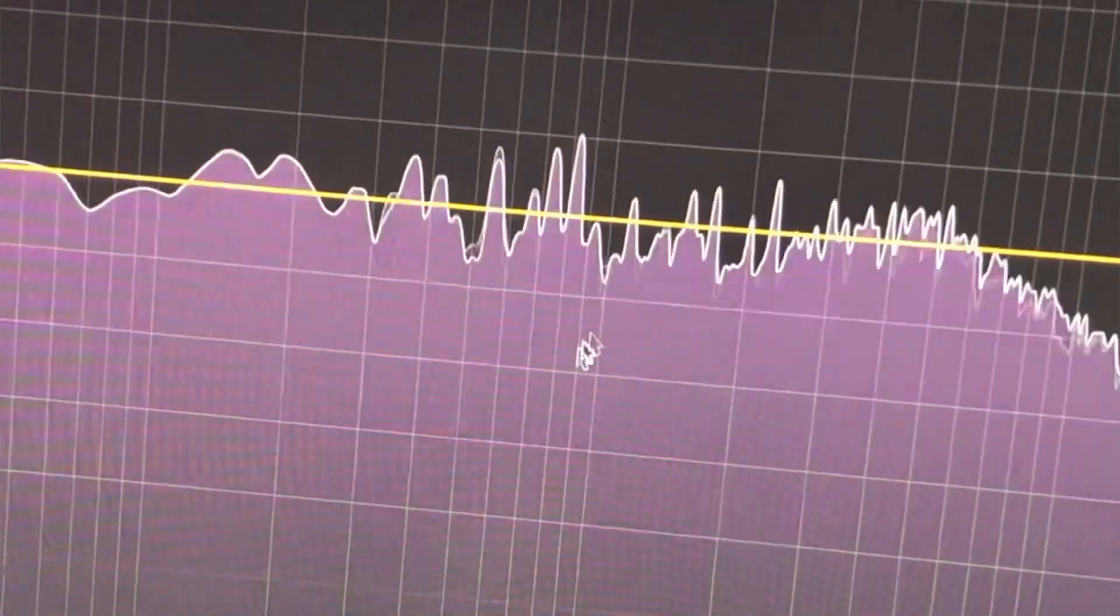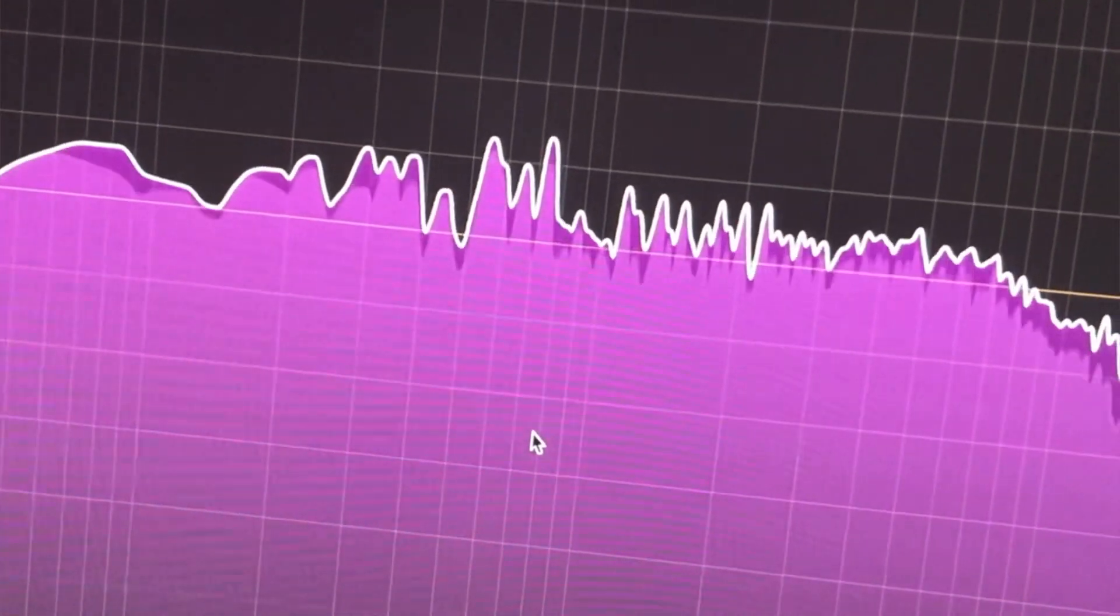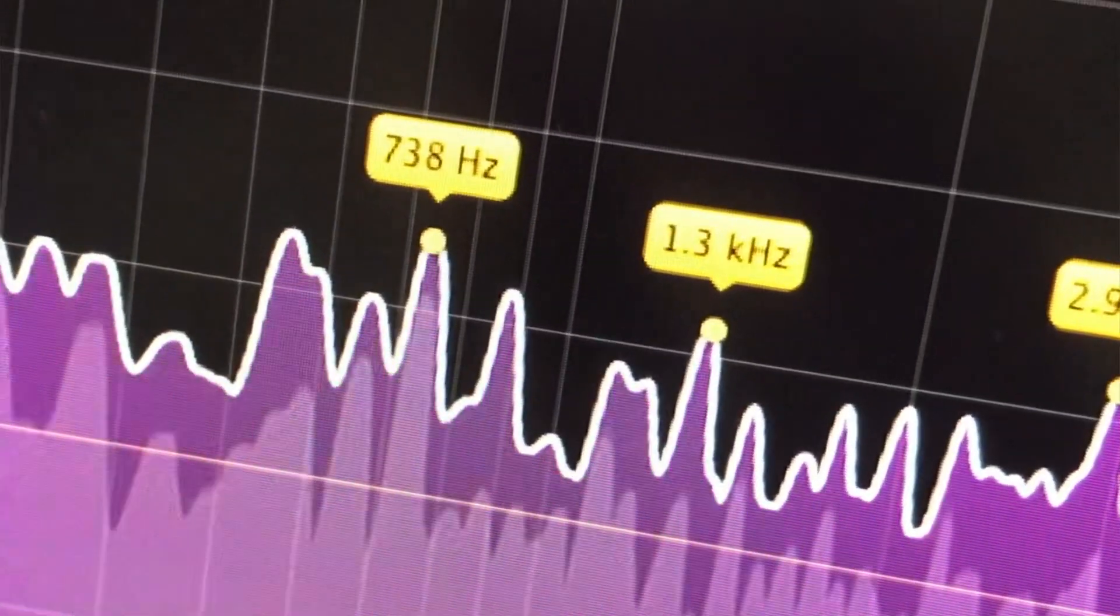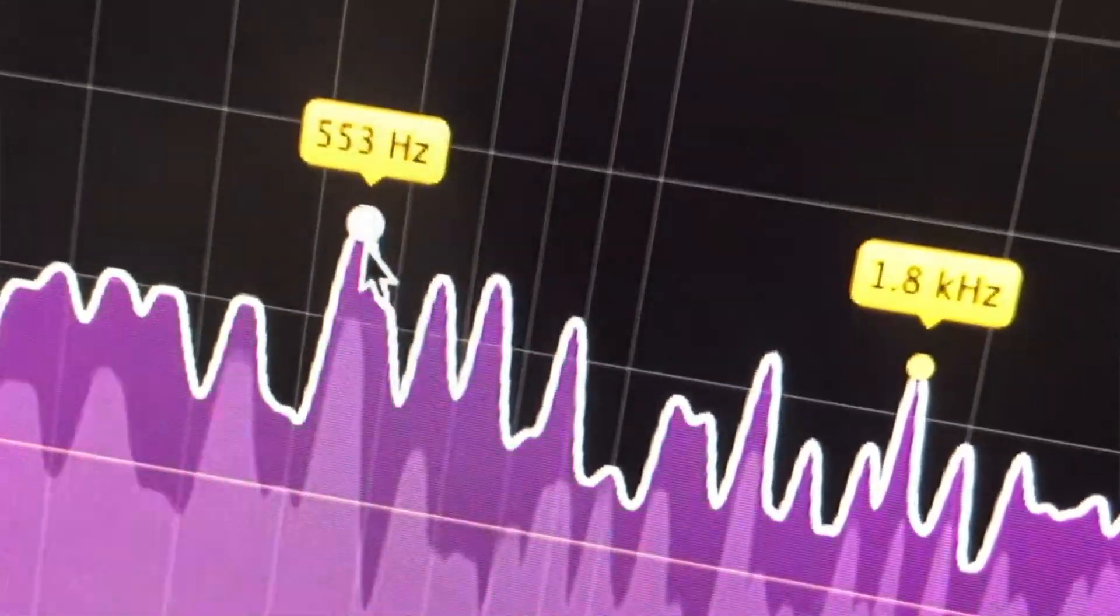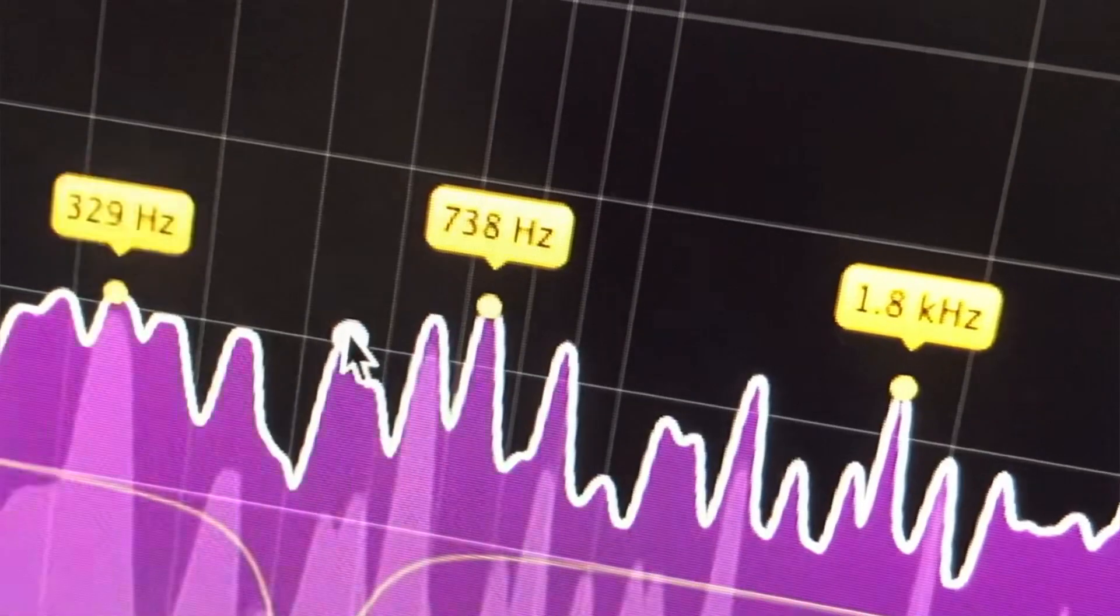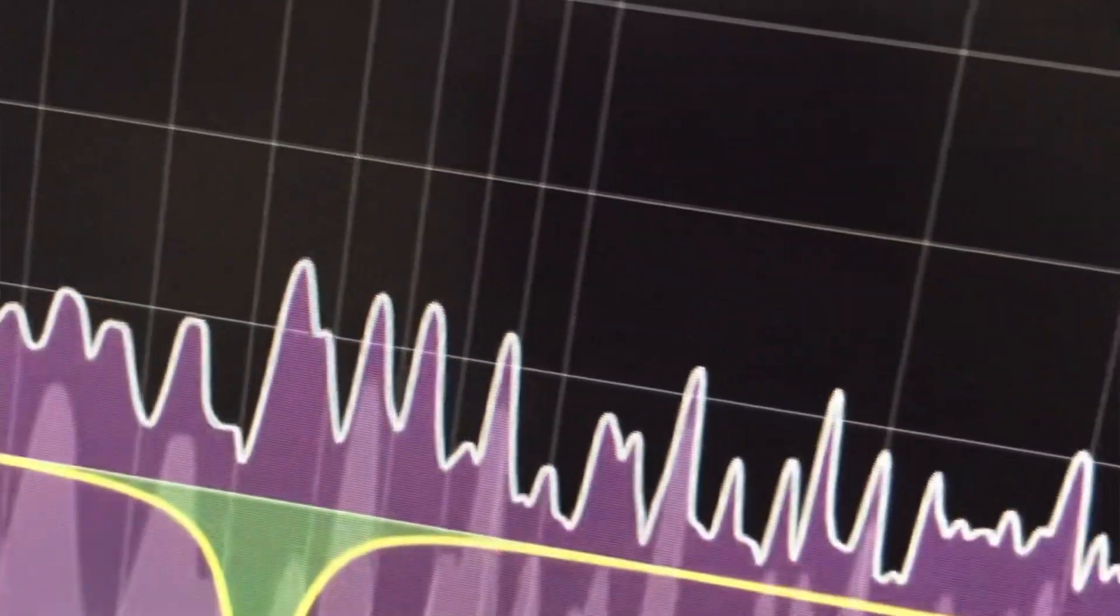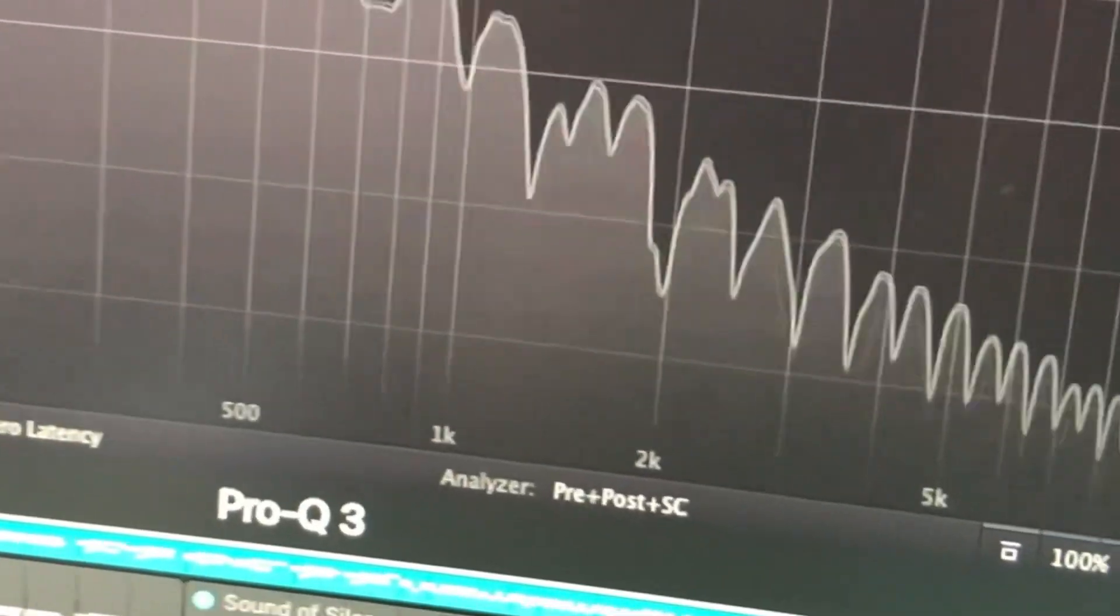Now, this is my favourite thing about the Pro Q3. Hover your mouse over the waveform and it will freeze frame it. And it comes up with these little yellow frequencies which are popping out. So I could treat them really easily by clicking and dragging.